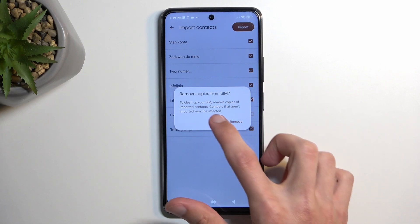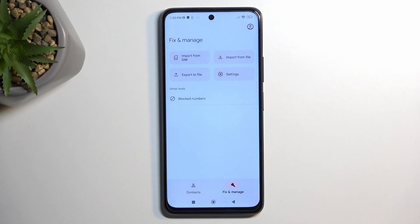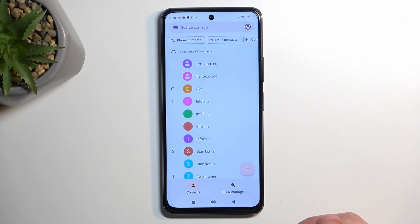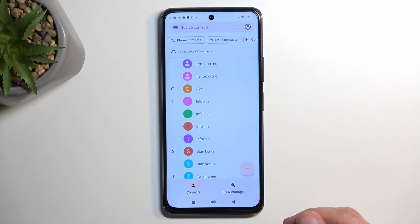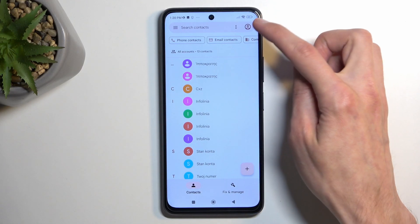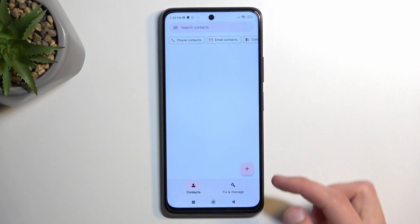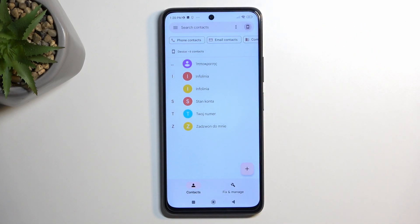I'm going to select Keep, which is the more logical option, then navigate to Contacts. You can see all the contacts right here. It may show duplicates because it's pulling from both the SIM card and the device, so I'll click here and select Device to show only the contacts I have imported.